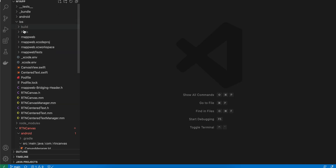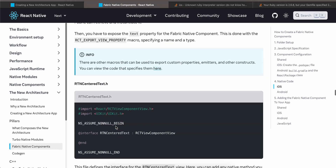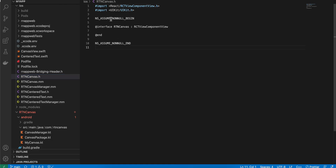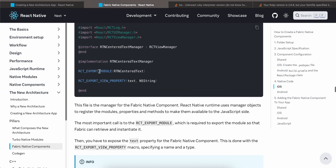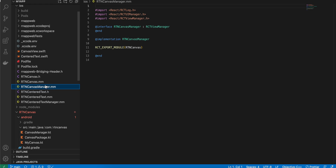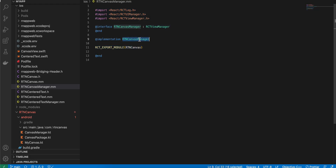In Xcode, create the file 'RTNCanvas.h' — copied from documentation with the file name changed. Next, create 'RTNCanvasManager.mm'. Note that you can't directly create an Objective-C++ file in Xcode; first create an Objective-C file with extension '.m', then manually rename it to '.mm'. Make sure the extension is '.mm'.